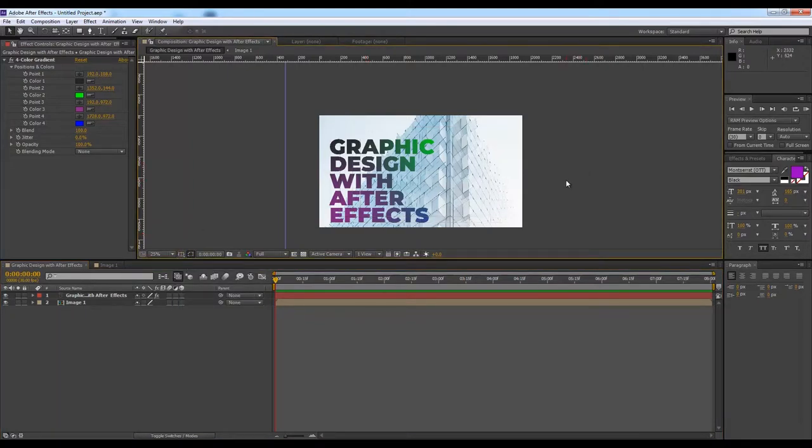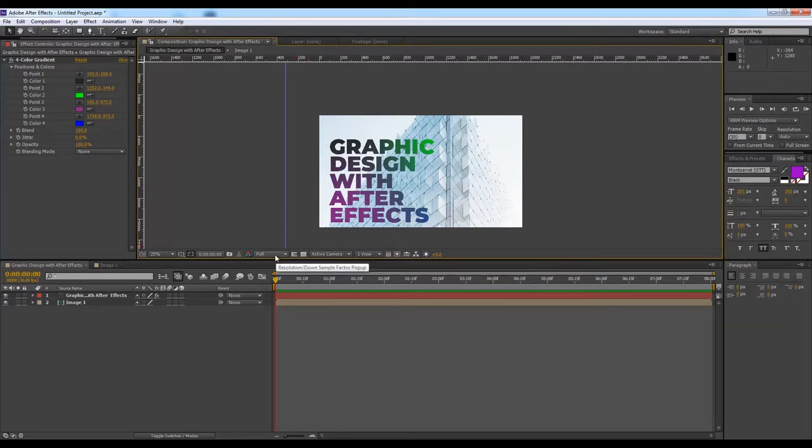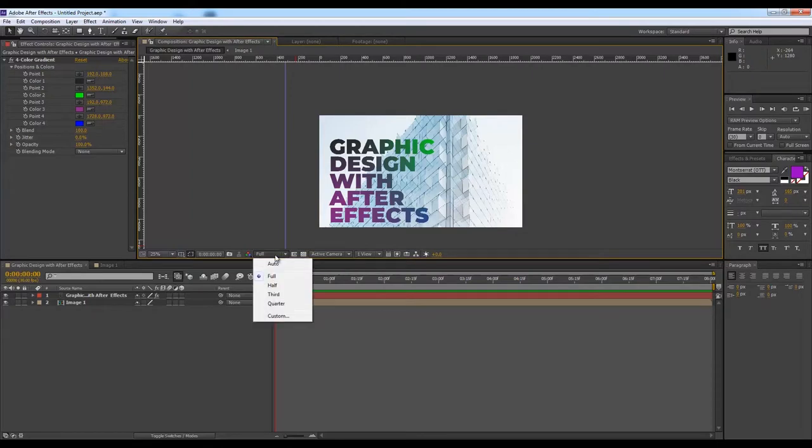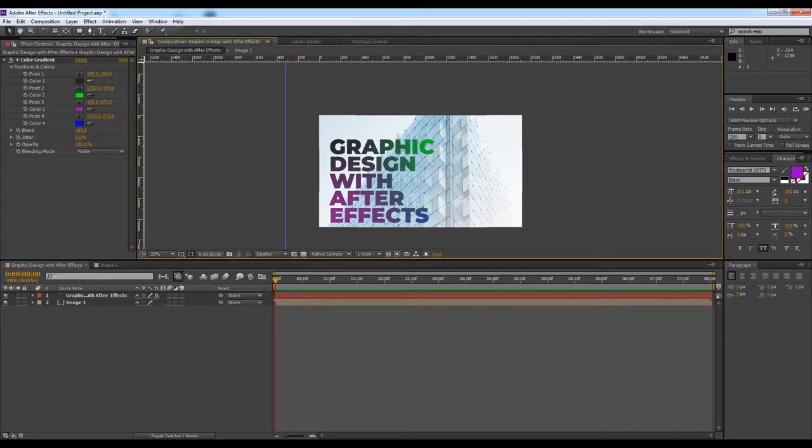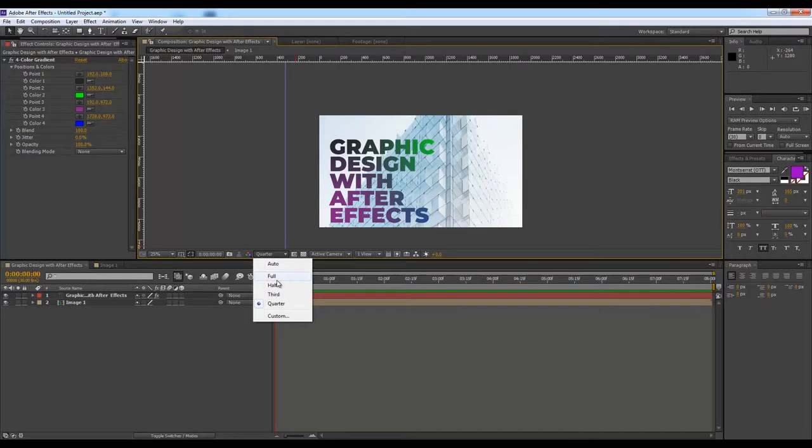If you have a very high resolution graphics, you can work on it pretty smoothly. There is an option here: full, half, third. If it is in quarter, then it will load the initial graphics very fast and you will not face any kind of lagging.